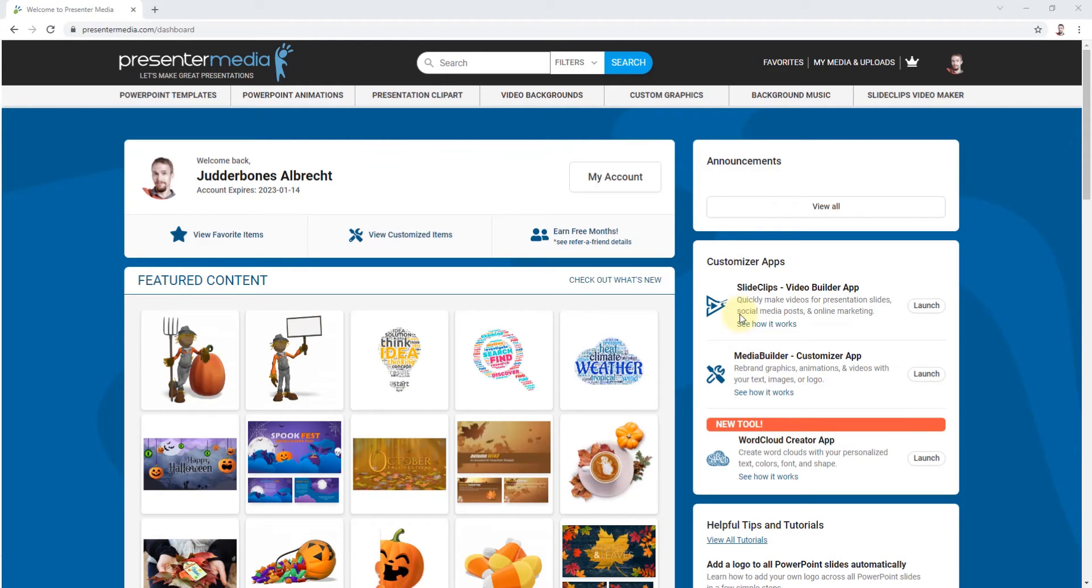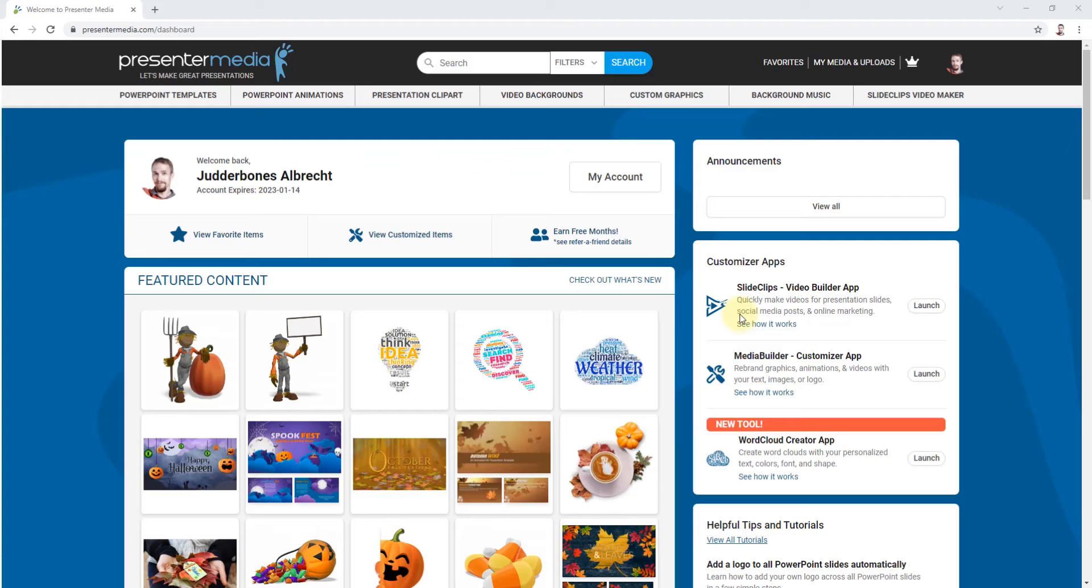Hi, this is Judd at Presenter Media. Right now I'm just going to show you a quick look at the customizer version 1, which allows you to change only the text and colors of an image or a video background or an animation.